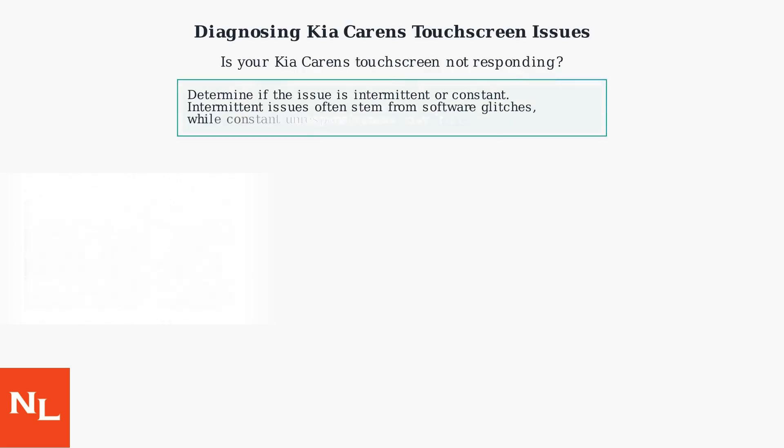Is your Kia Carens touchscreen not responding? Here's how to quickly diagnose and address the problem. First, determine if the issue is intermittent or constant. Intermittent issues often stem from software glitches, while constant unresponsiveness may indicate hardware failure.